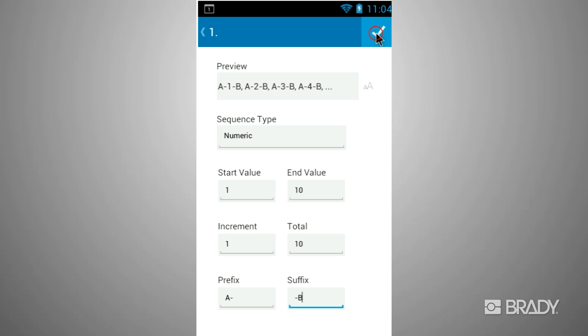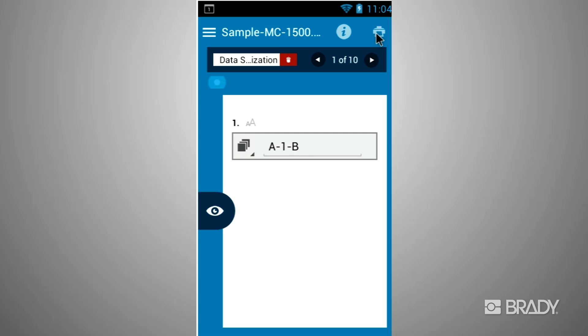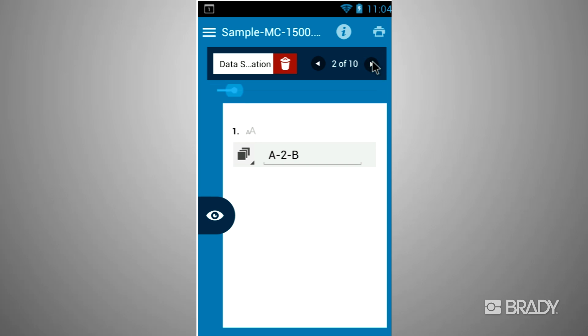When finished, tap on the check mark icon. You can now browse through each value.